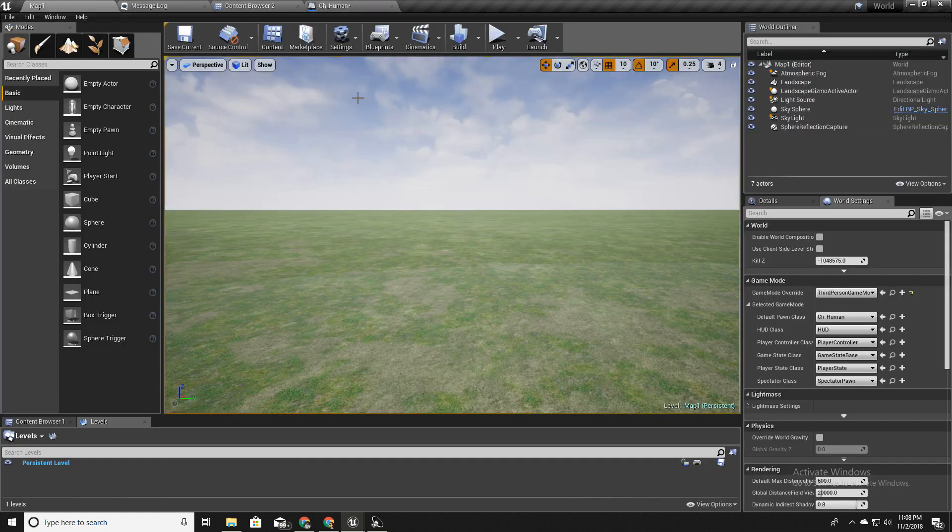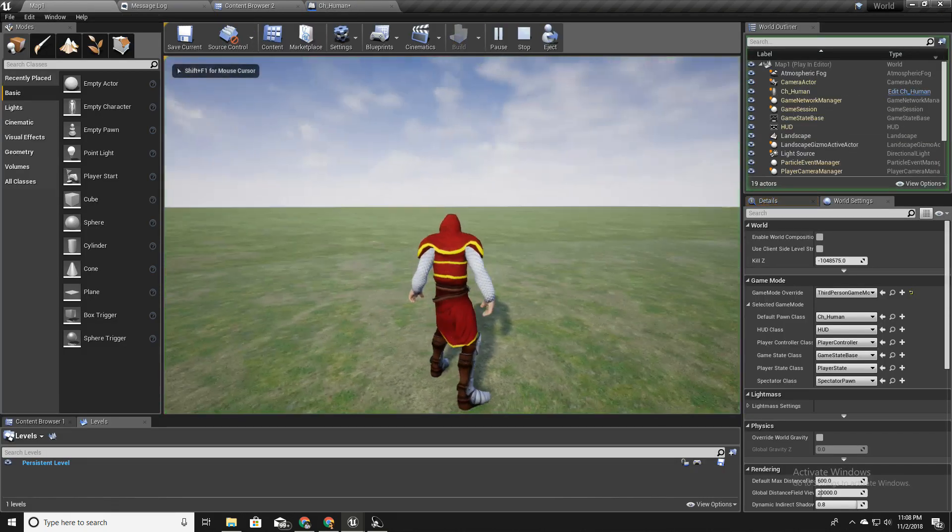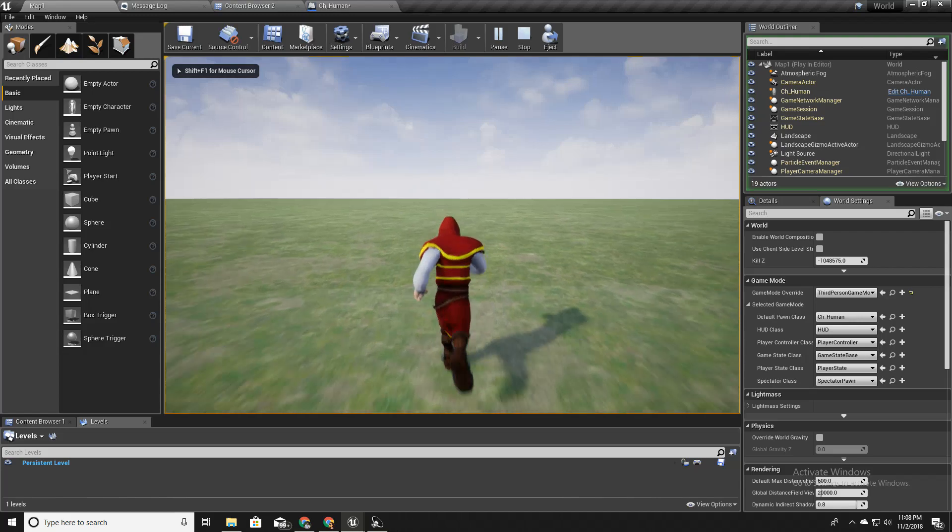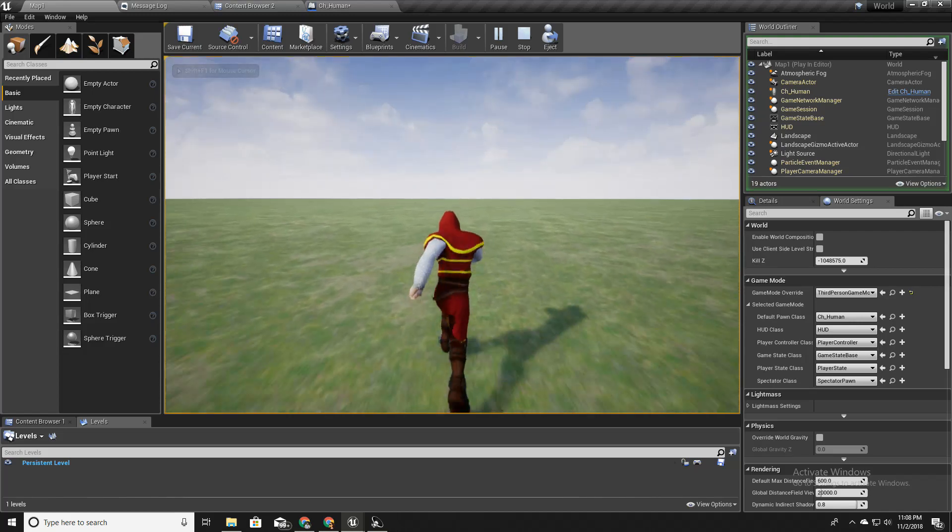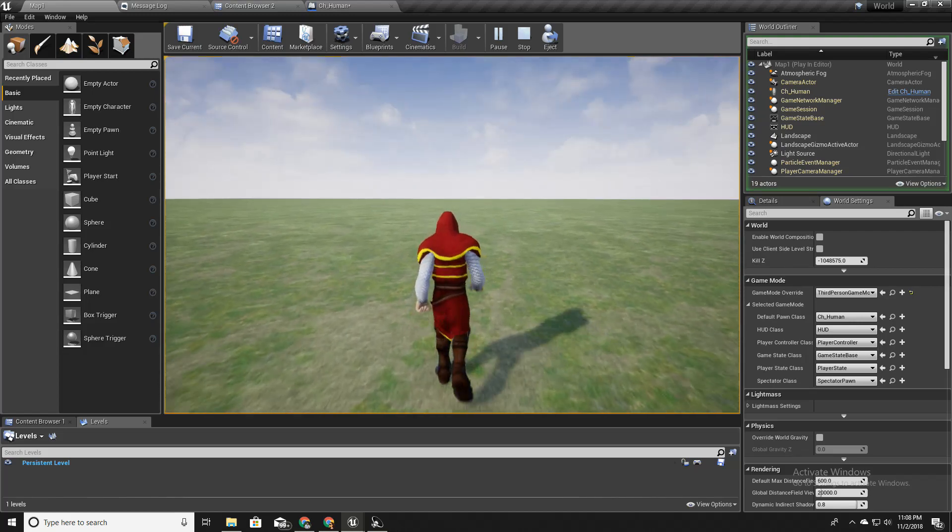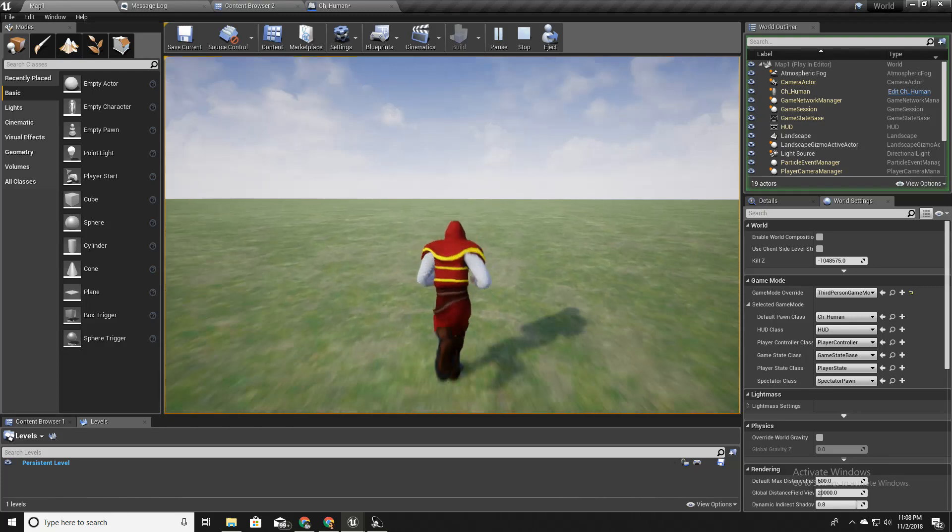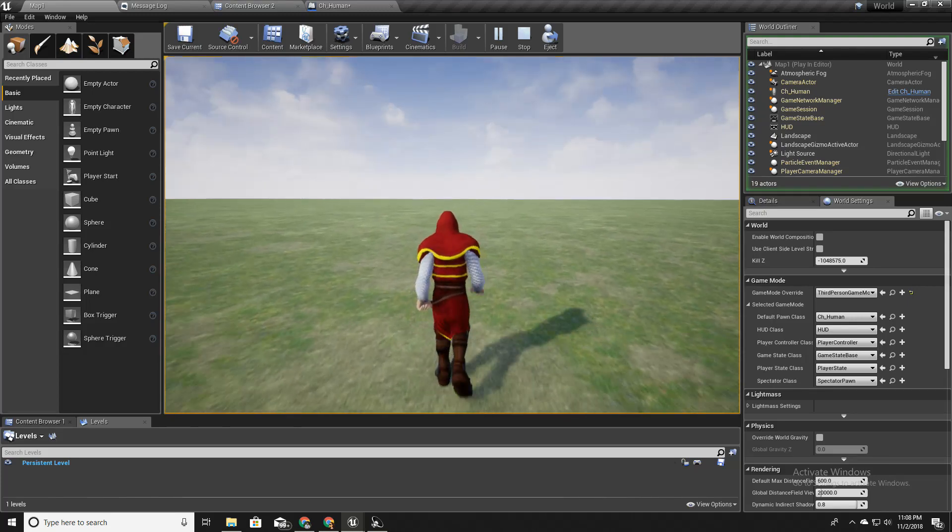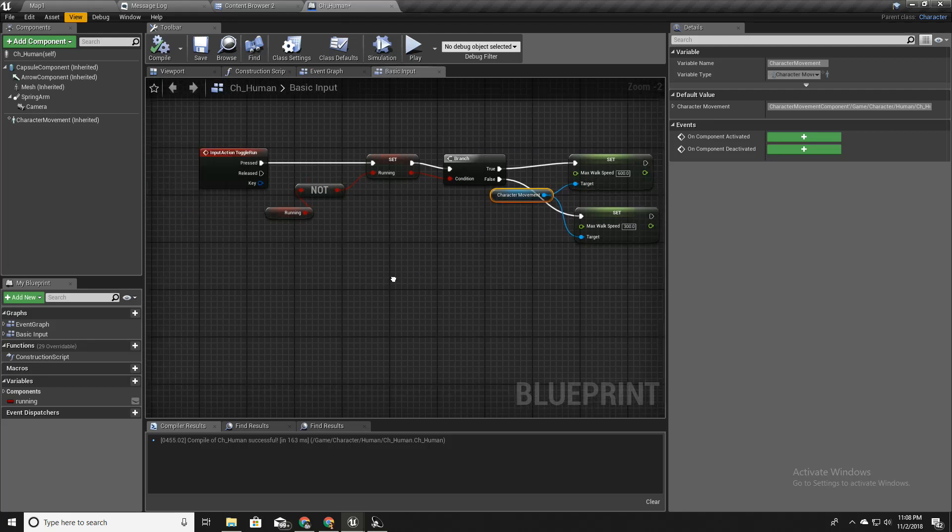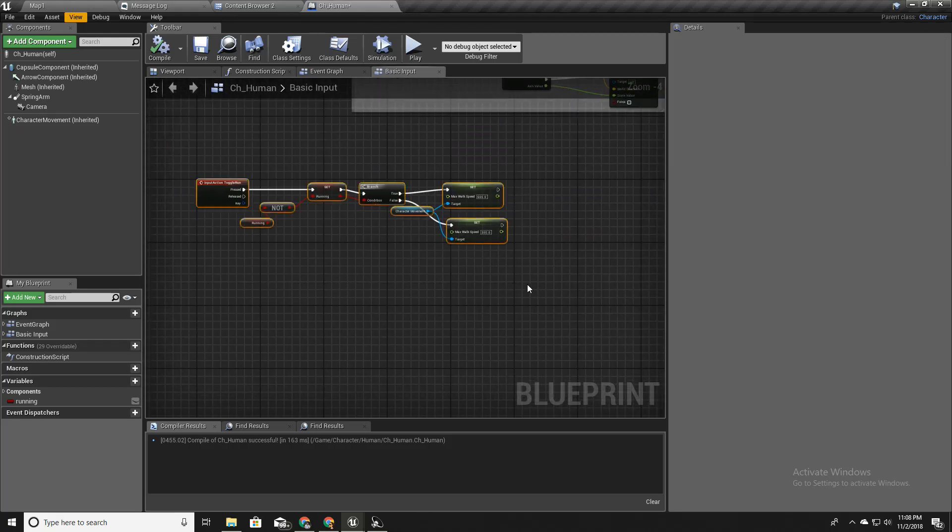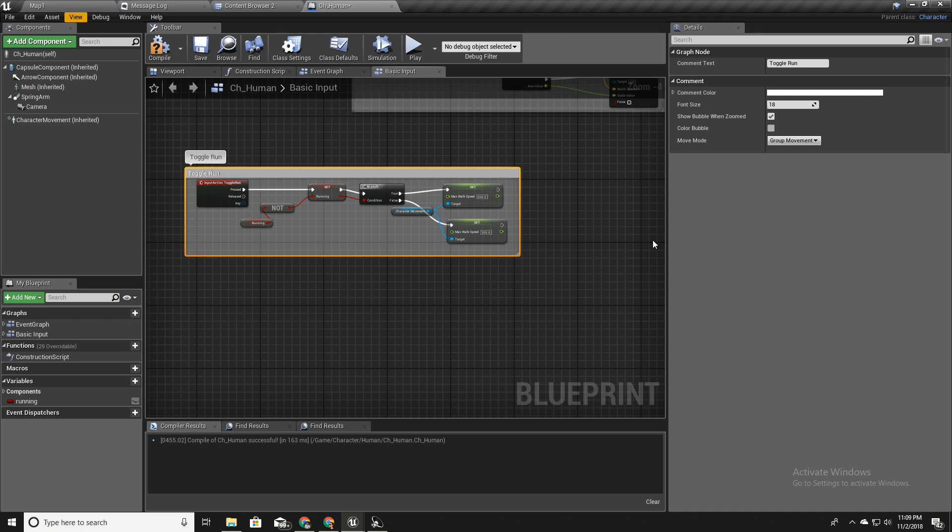Now let's go back to our scene and test it. Okay it is running, I'll press caps lock, okay it's walking. If I press it again, running and working. I'll comment this for the clarity, toggle run.